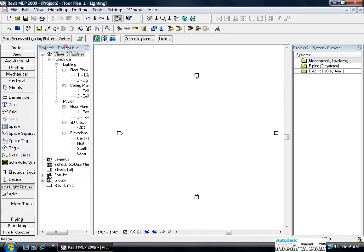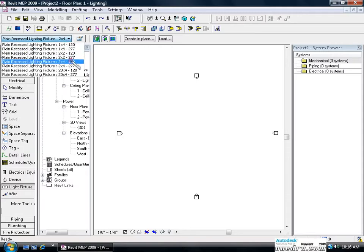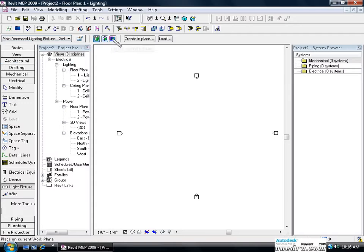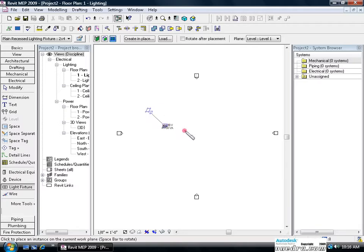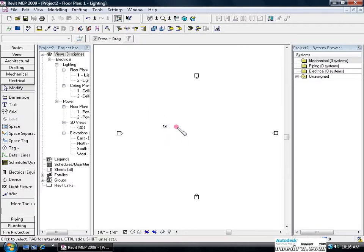I'm going to click lighting fixture and use a 2x4 recessed lighting fixture at 120. I'm going to place this lighting fixture on the floor, so I'm going to place it on work plane instead of an object. I'm going to place our light fixture onto the floor and hit escape to clear the selection.